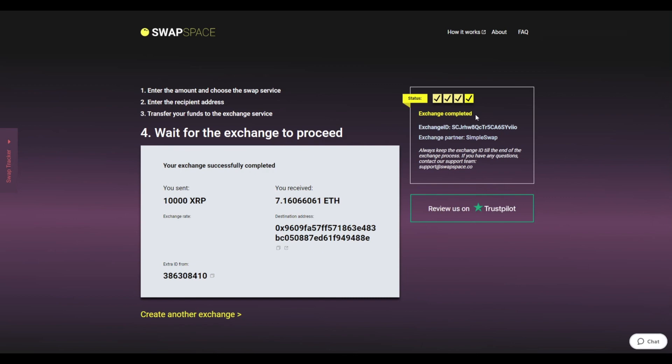And that's it. Now you've learned how to swap XRP to Ether in a fast and easy way. Don't forget to leave a review on Trustpilot. Thanks for watching, and hope to see you on SwapSpace.